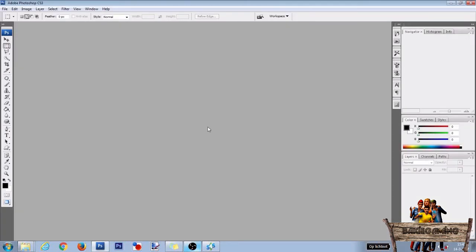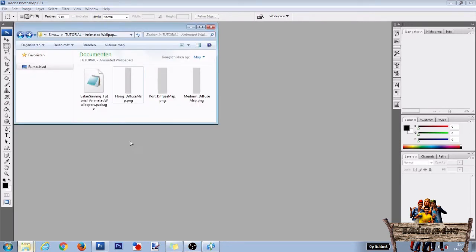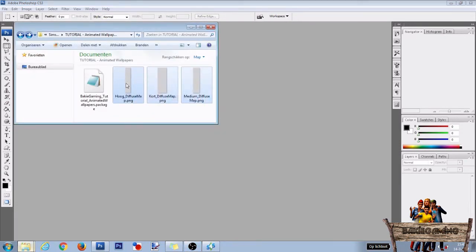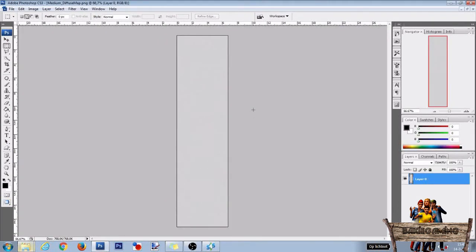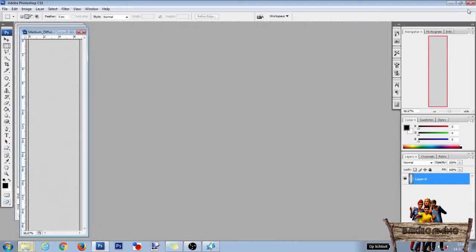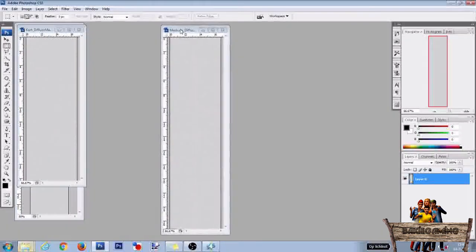Now first open Photoshop, then open the folder you saved your texture files to, select them all and drag them into the Photoshop window. You can minimize them by clicking right here. After that place them next to each other.